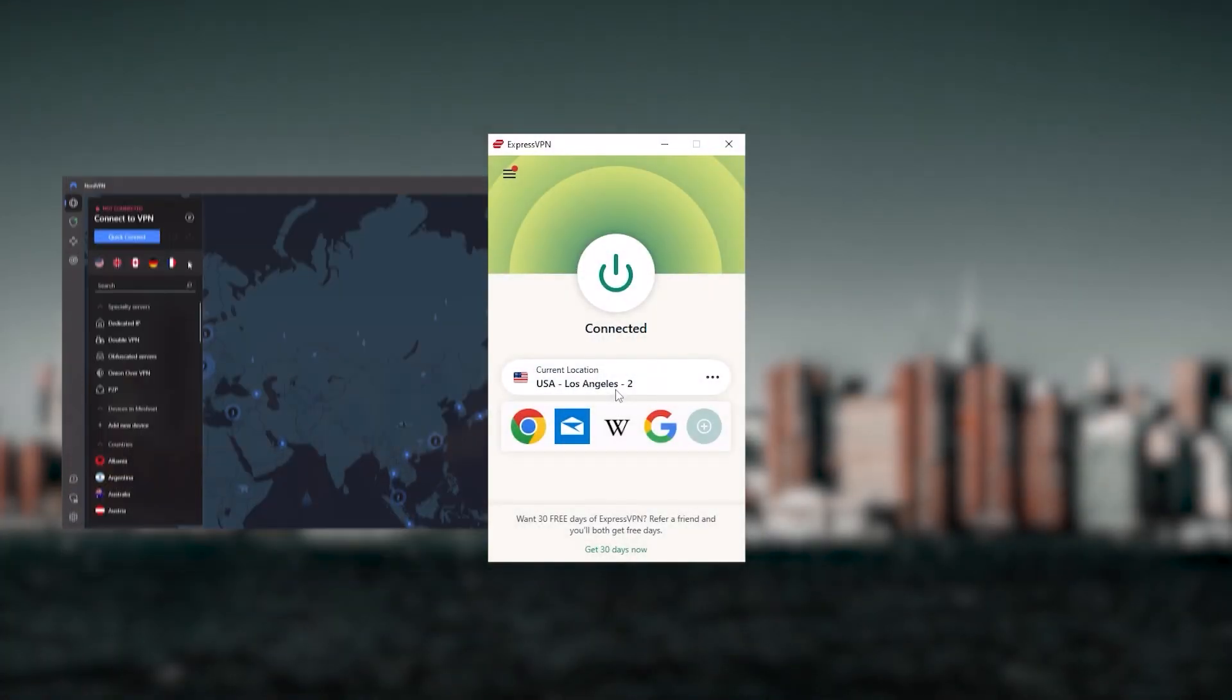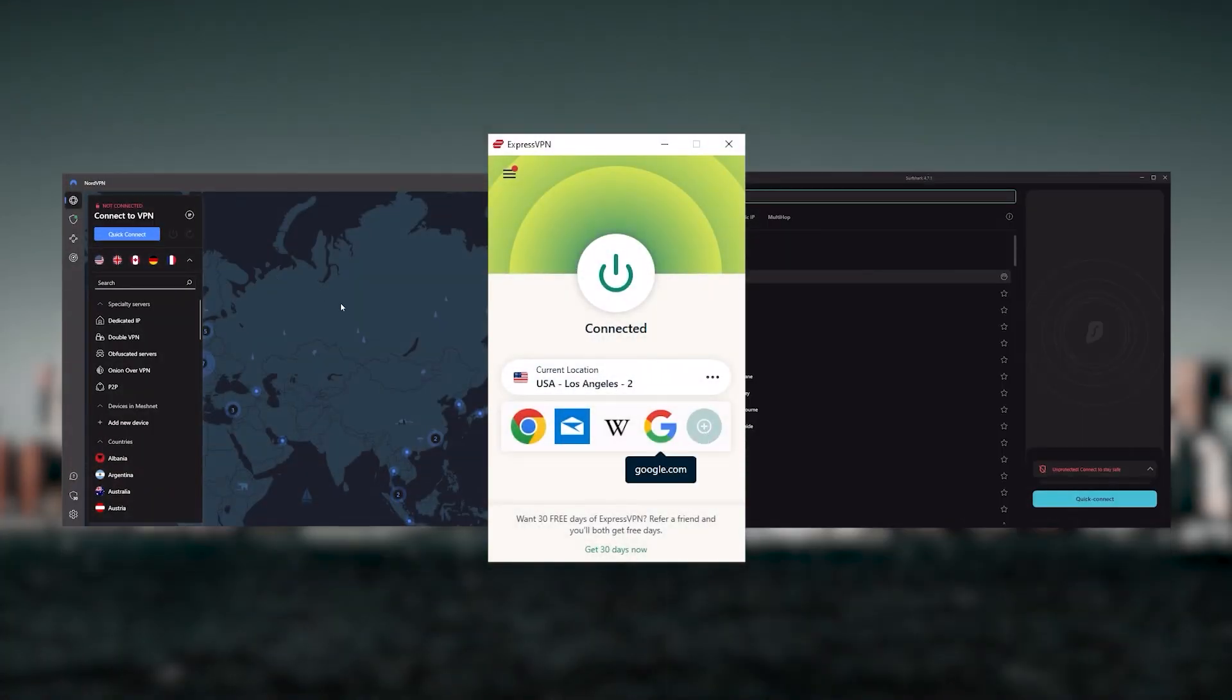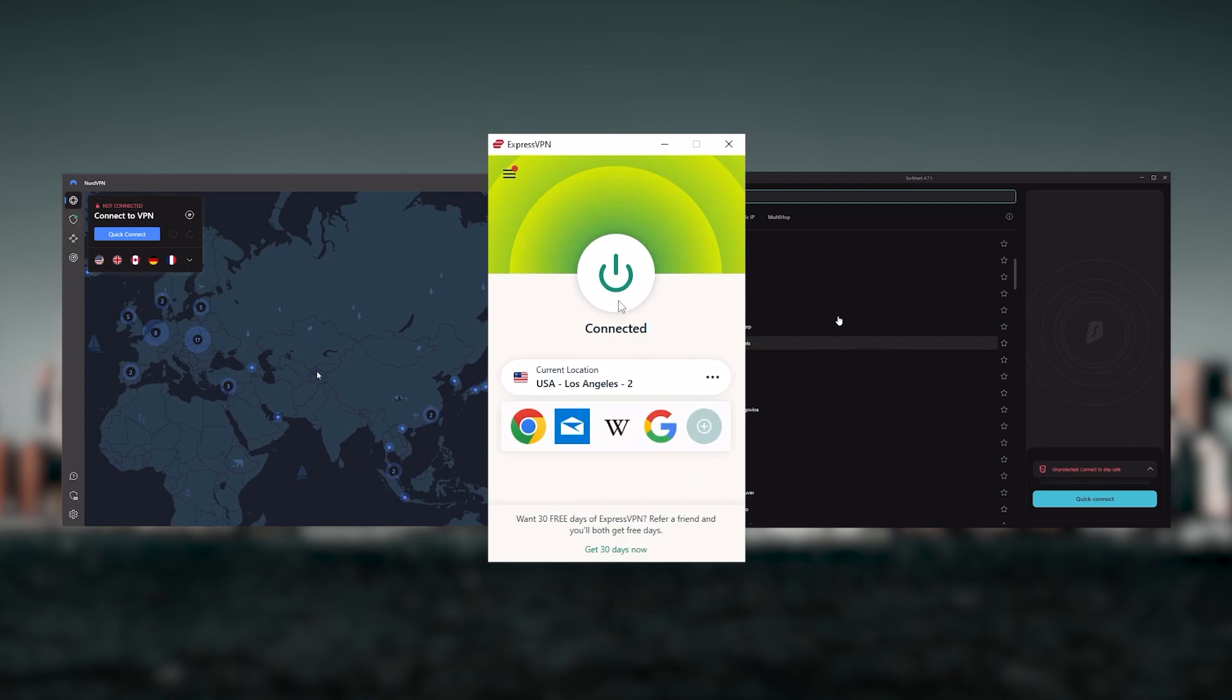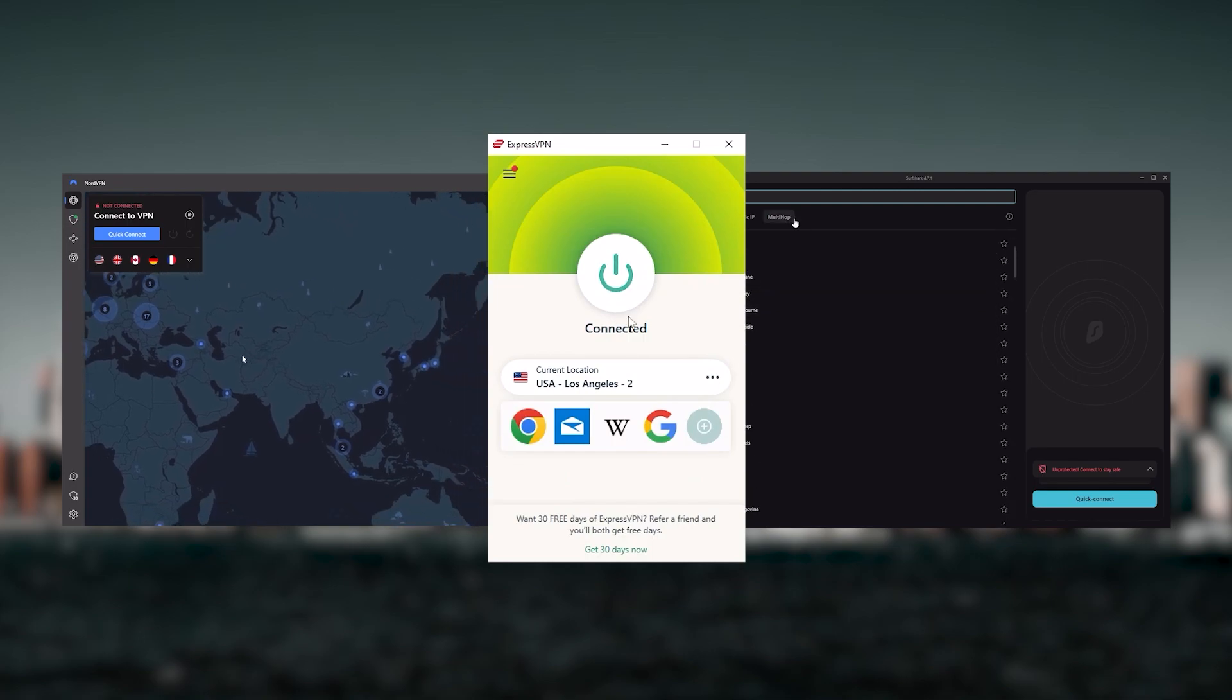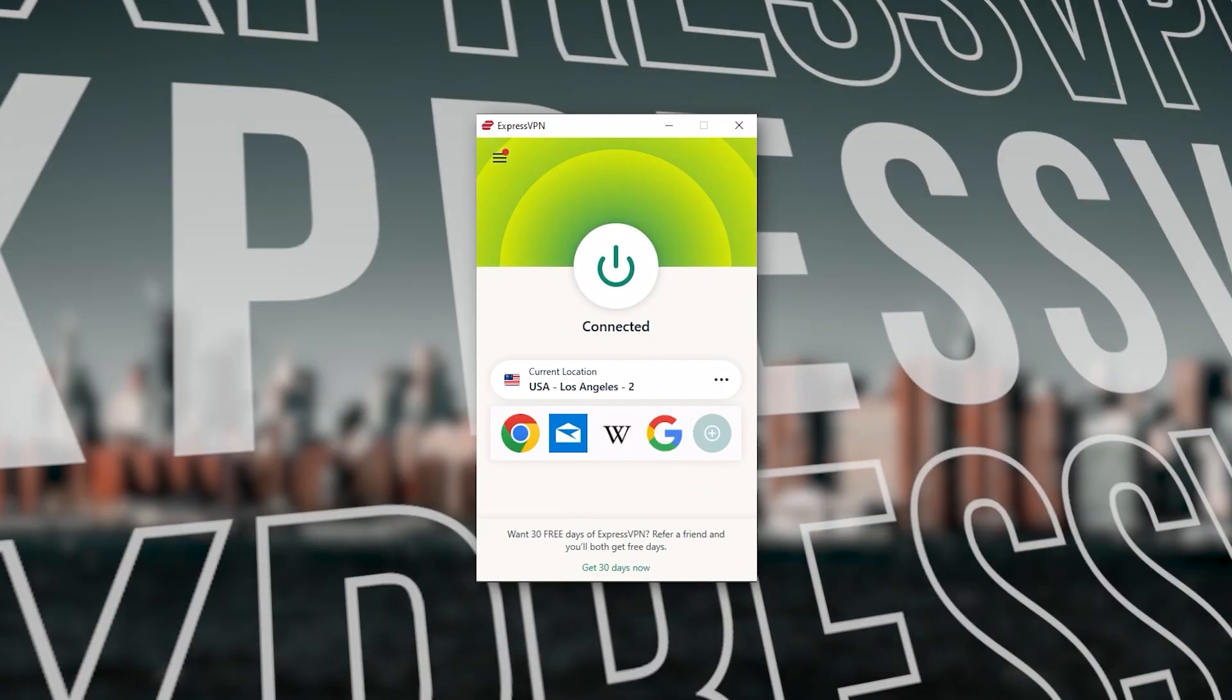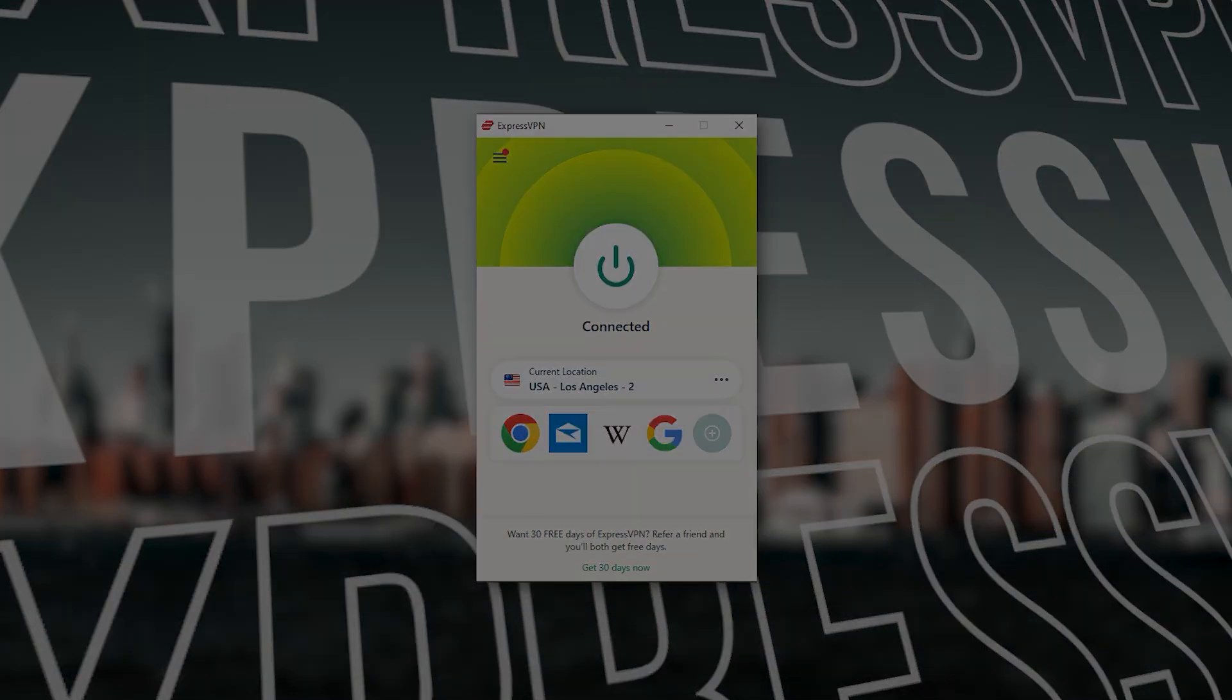And so ultimately, whenever people ask us what the best, most reliable VPN is, and don't mind spending a few extra dollars to ensure the highest levels of reliability, ExpressVPN is my go-to choice for those looking for a premium VPN.